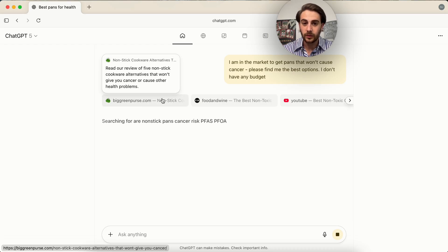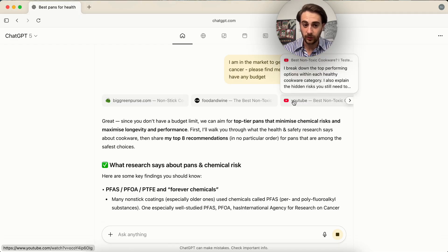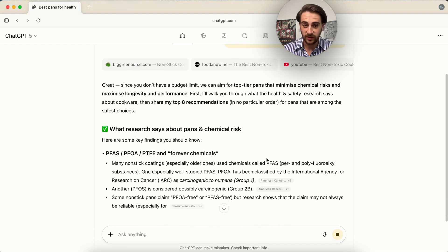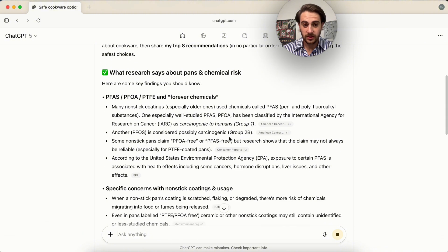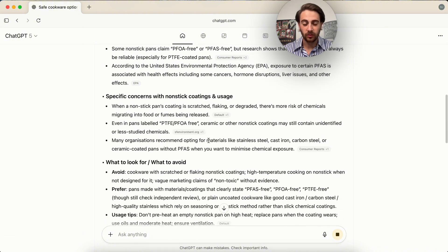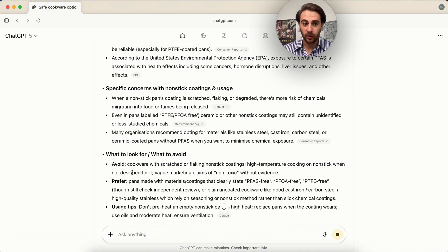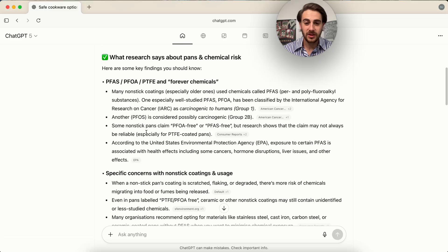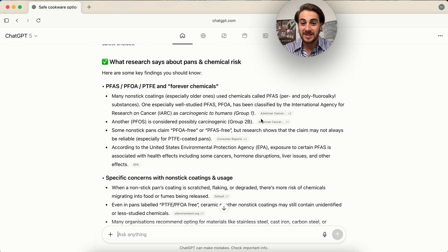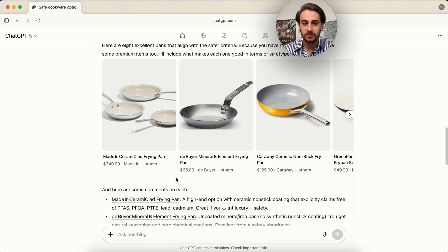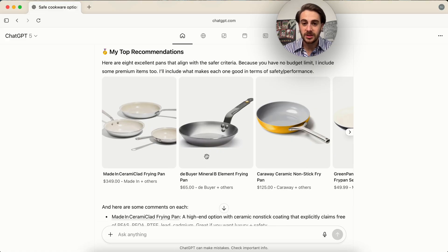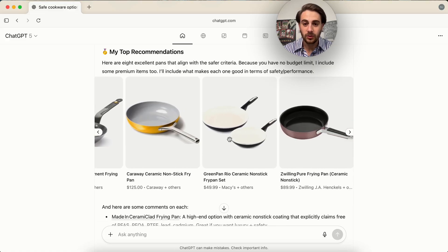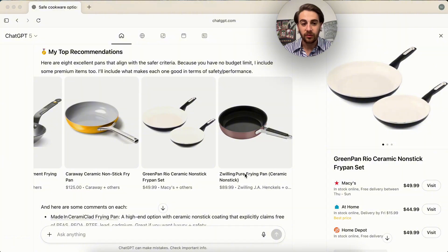We could see that this is going through and looking at websites. This is going through and looking at YouTube videos. And then this is going to pitch to me what the research actually says. So I could go through what to look for, what to avoid, specific concerns. It cites everything, which is pretty awesome. And then if we come down here, it shows the top recommendations. And if I wanted to, I could click on this and I can buy this straight from here.